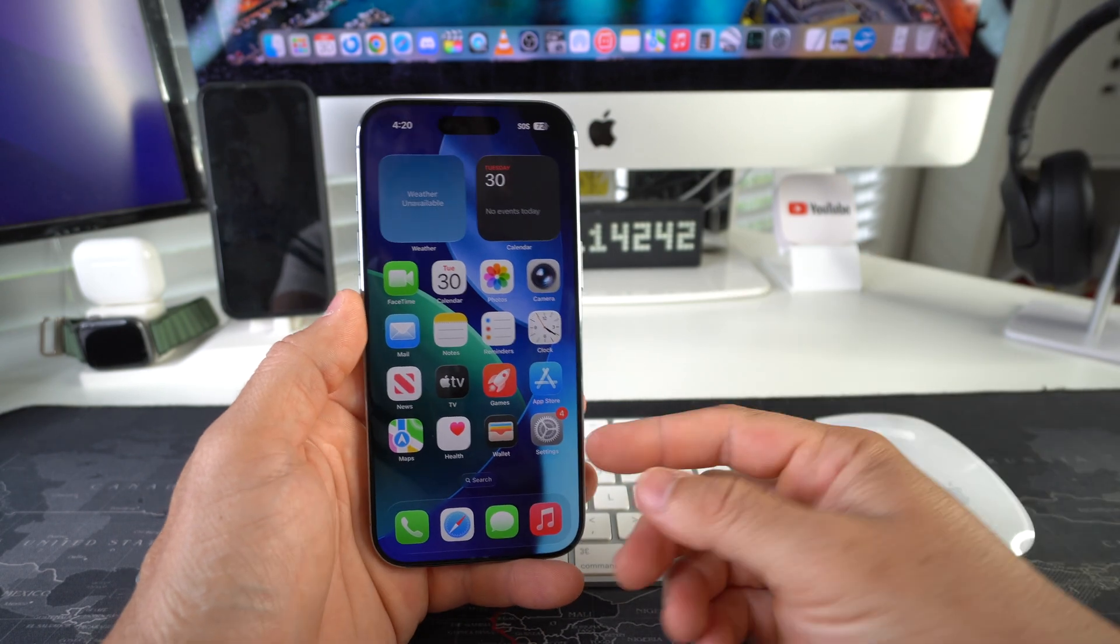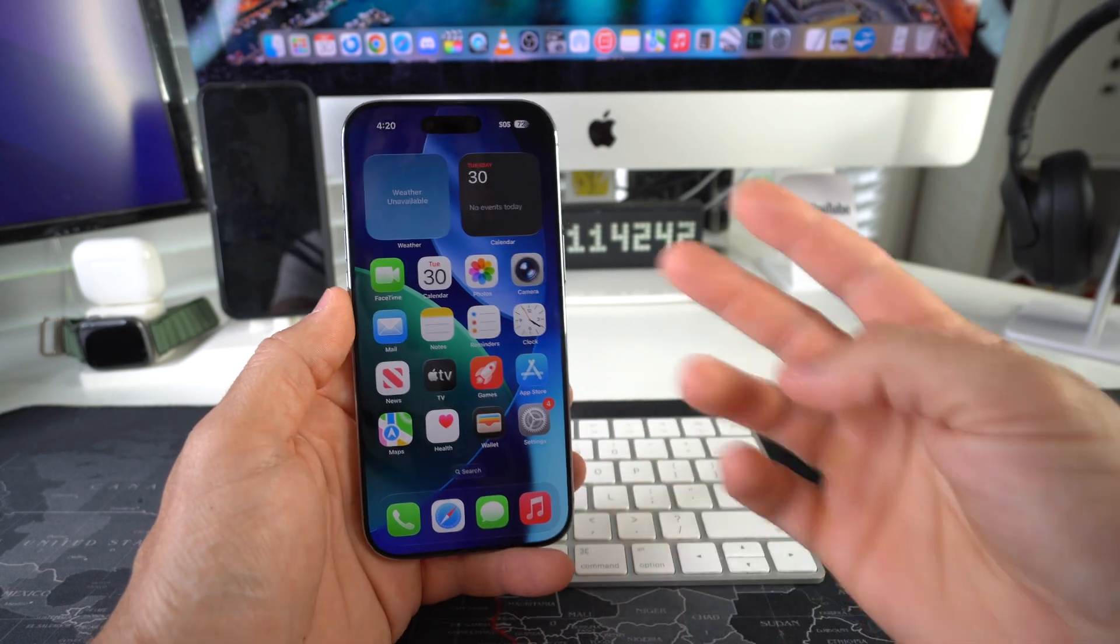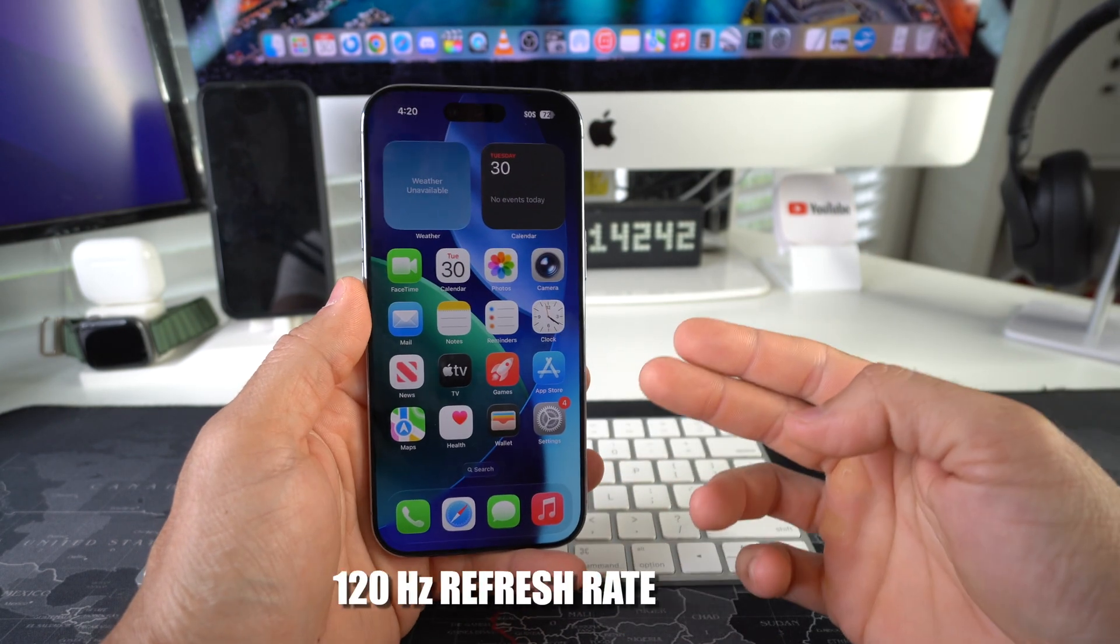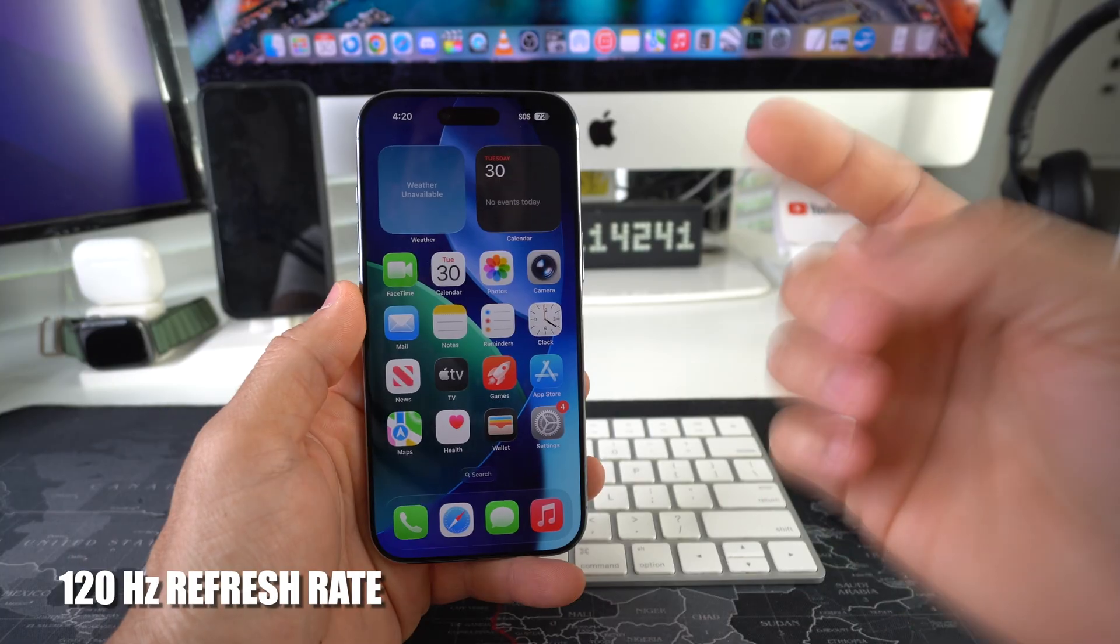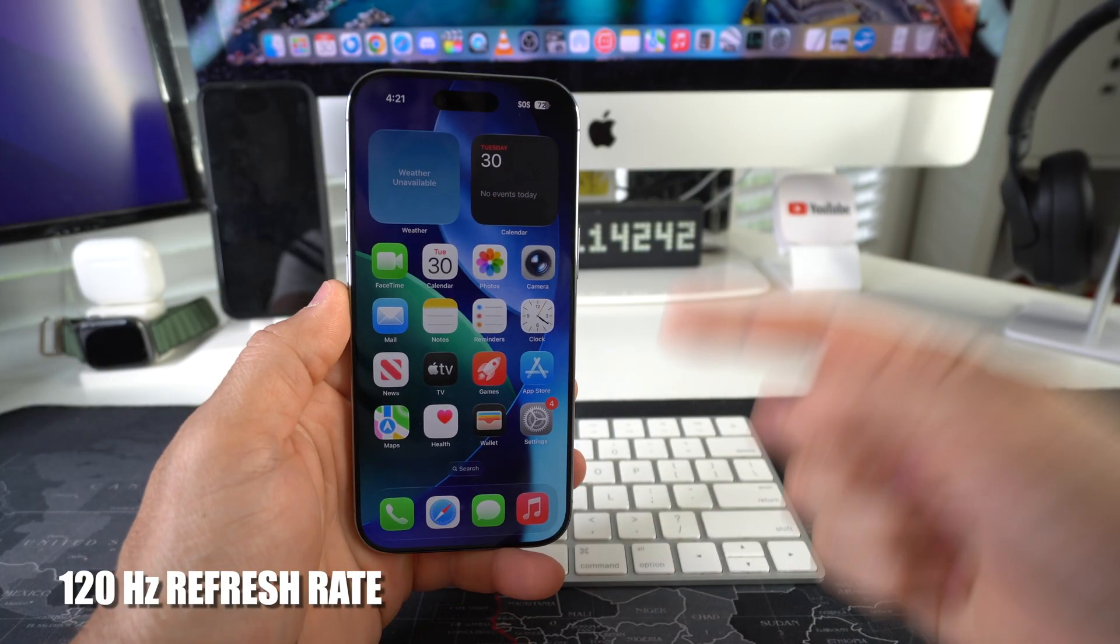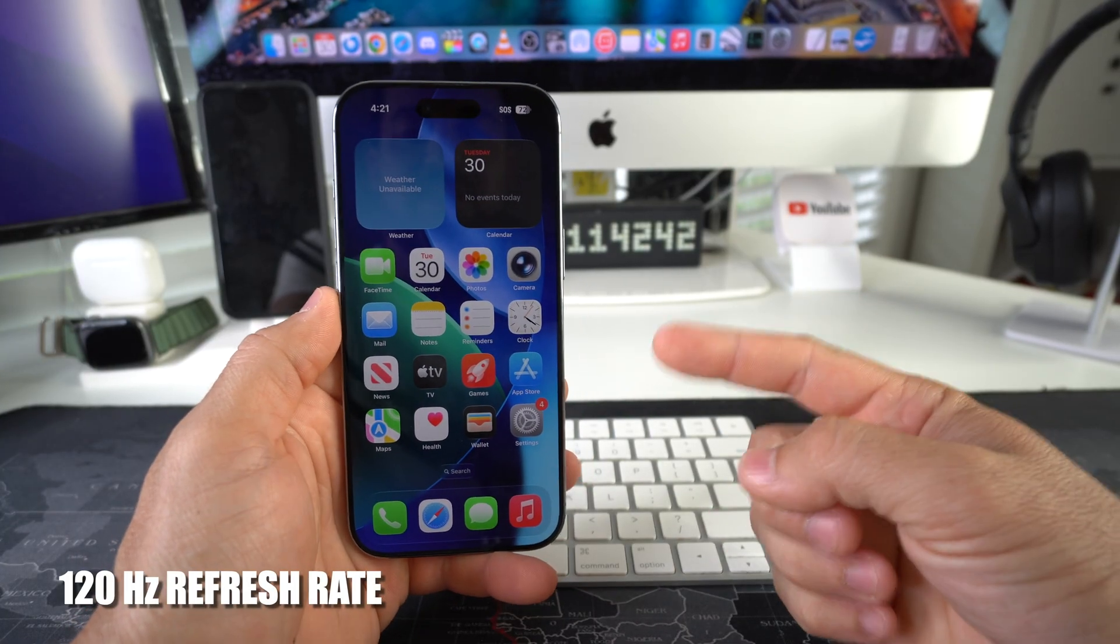What's up, in this video I'm going to show you how you can enable or disable 120 Hz refresh rate on your Apple iPhone 17. Let's go.